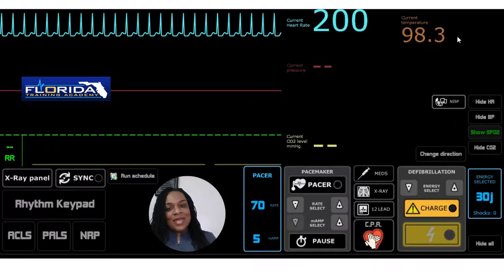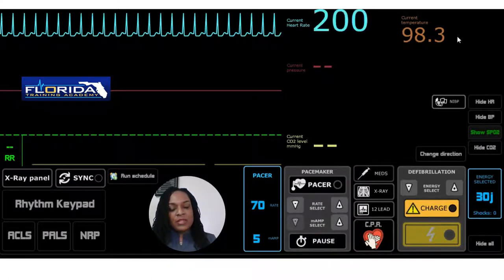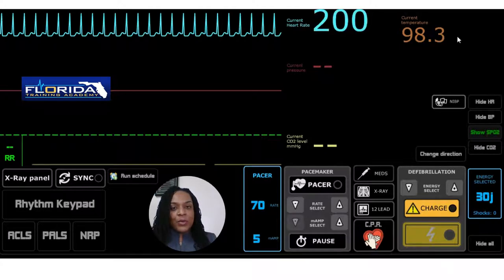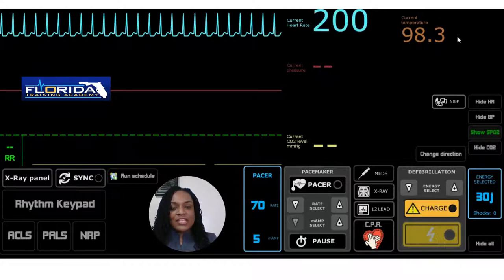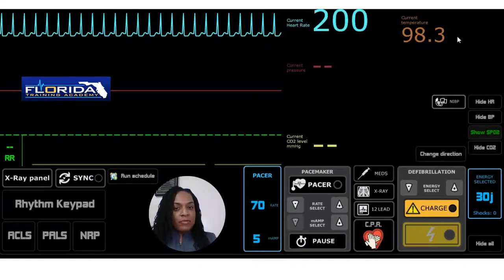Hello, everybody, and welcome. My name is Eunice Mathis. I'm a registered nurse, and I'm also the owner of Florida Training Academy. In today's video, we're going to quickly review the SVT tachycardia station with the ACLS algorithms. My goal is to make you more comfortable with running codes.